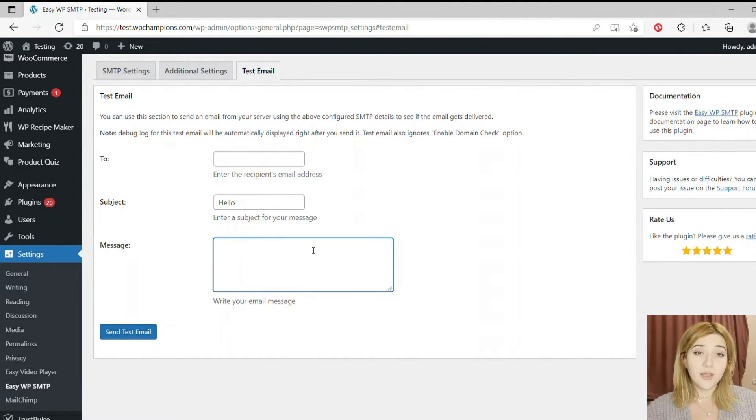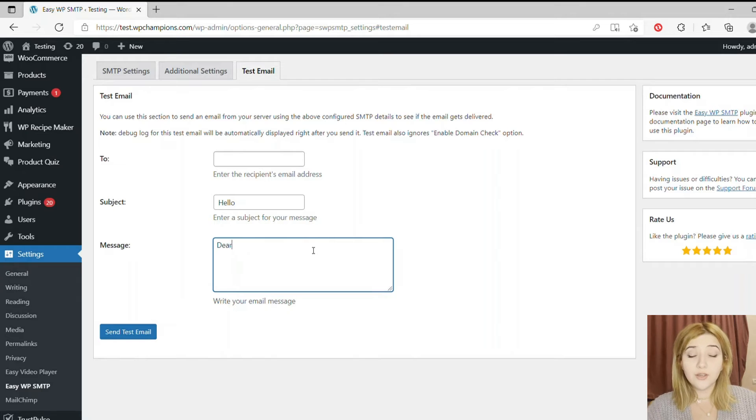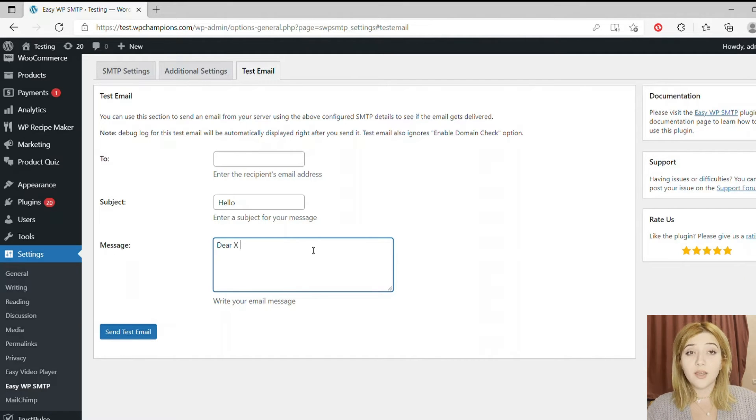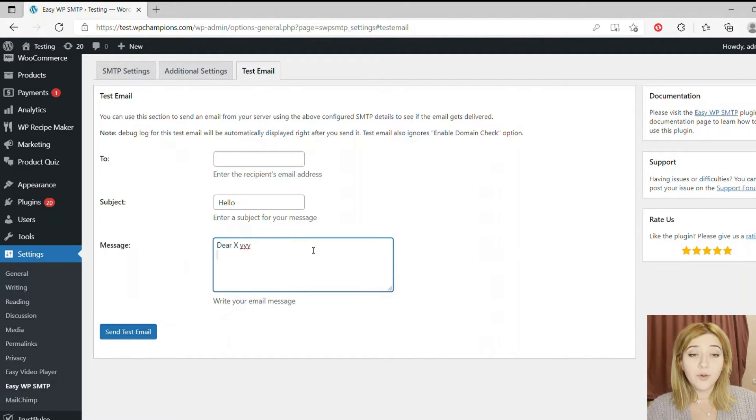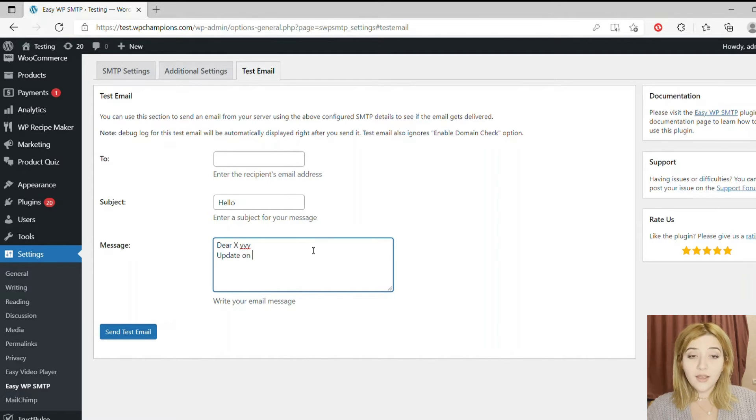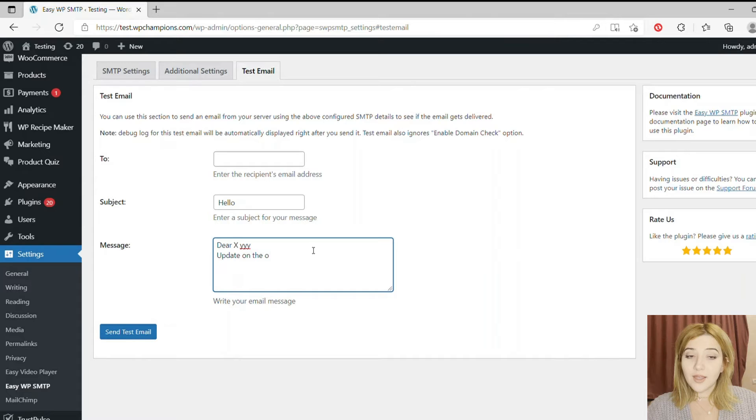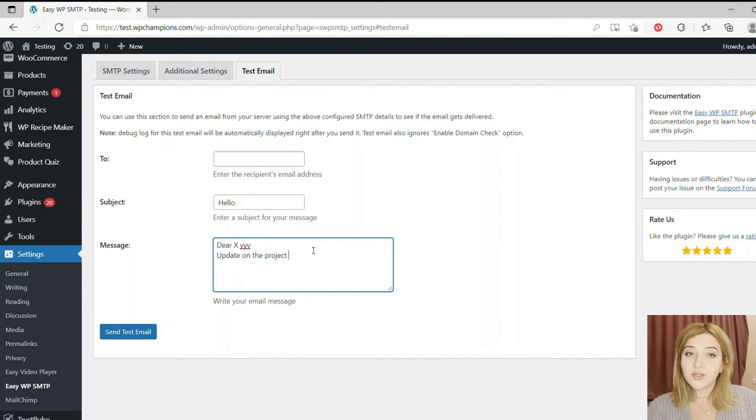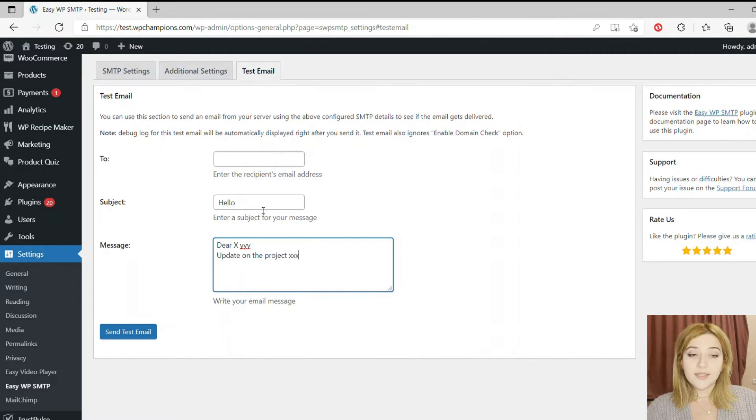Then SMTP Host and Port - we already talked about it, just select 587. This is the port every developer recommends. Type of Encryption - select STARTTLS protocol, and SMTP Authentication - select yes.